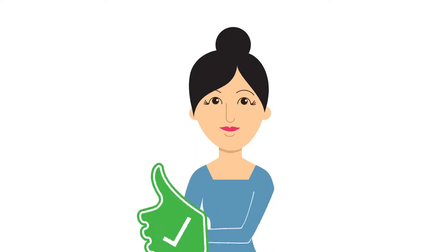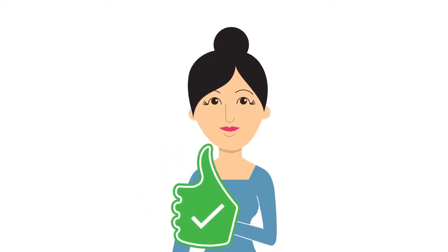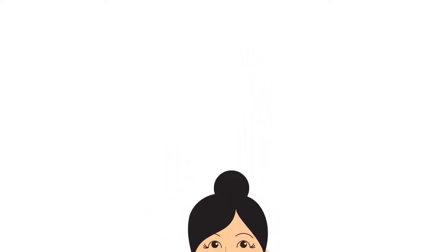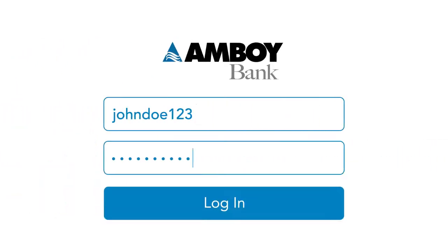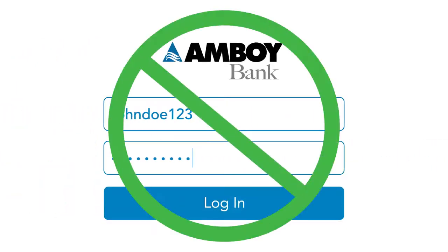First, make sure we have your most recent contact information. We use this to set up your secure access code. If we don't have your correct contact information, you can't log in.